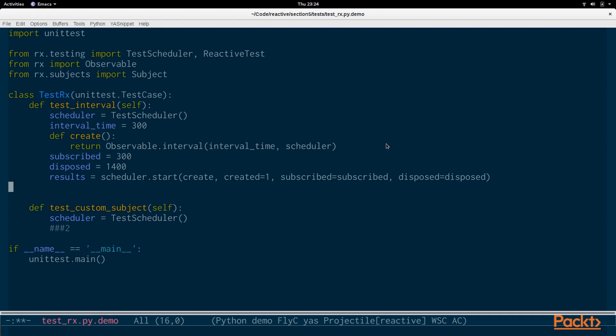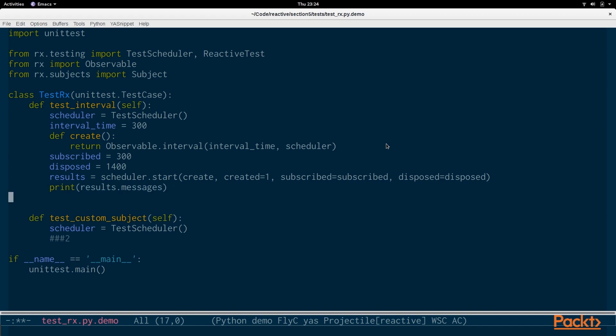It's almost like writing synchronous code but you know that this is actually asynchronous. The results will be all the values that are returned out of the interval, and they'll be in the form of onNext or onComplete and so on. So we're going to print out what those results messages are.